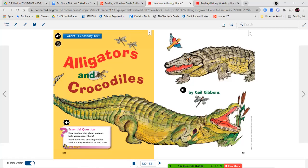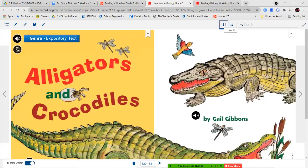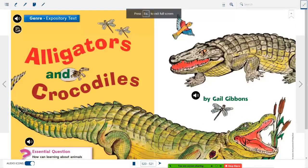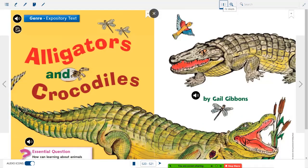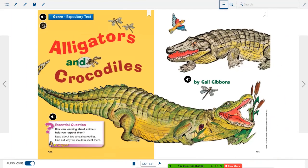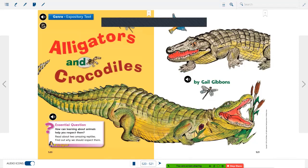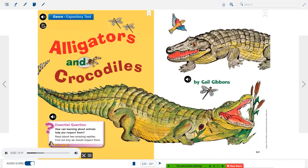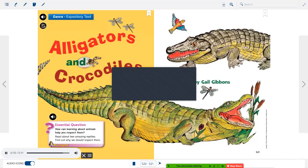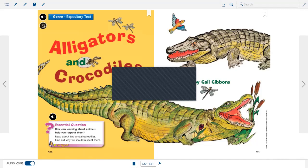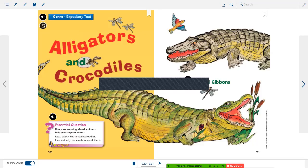Let's jump into our readings. Our first story is an expository text, which means it gives us information. It is called Alligators and Crocodiles, by Gail Gibbons. The essential question is: how can learning about animals help you respect them?